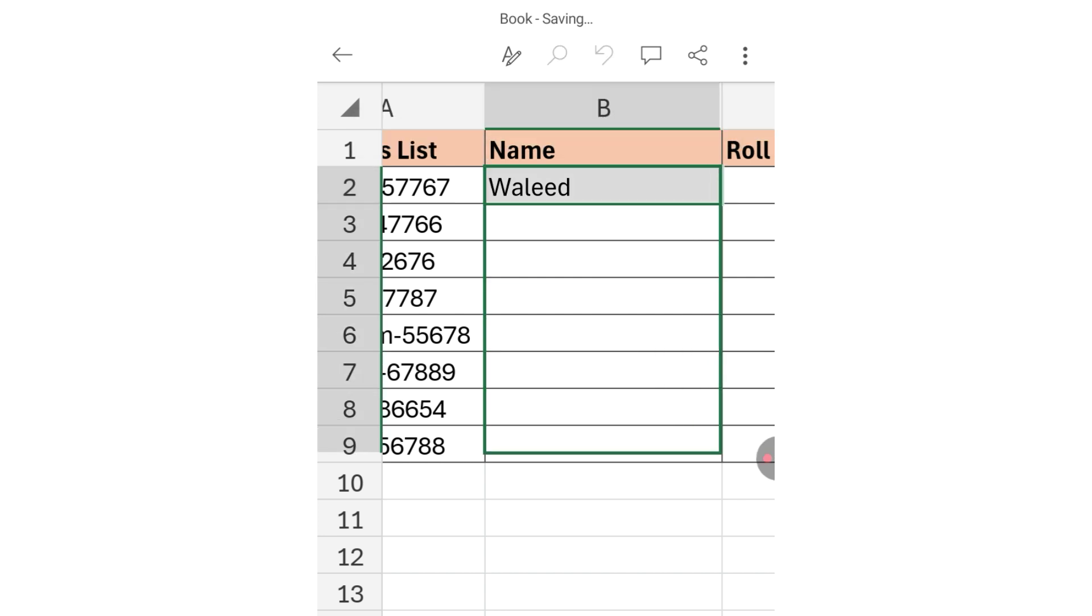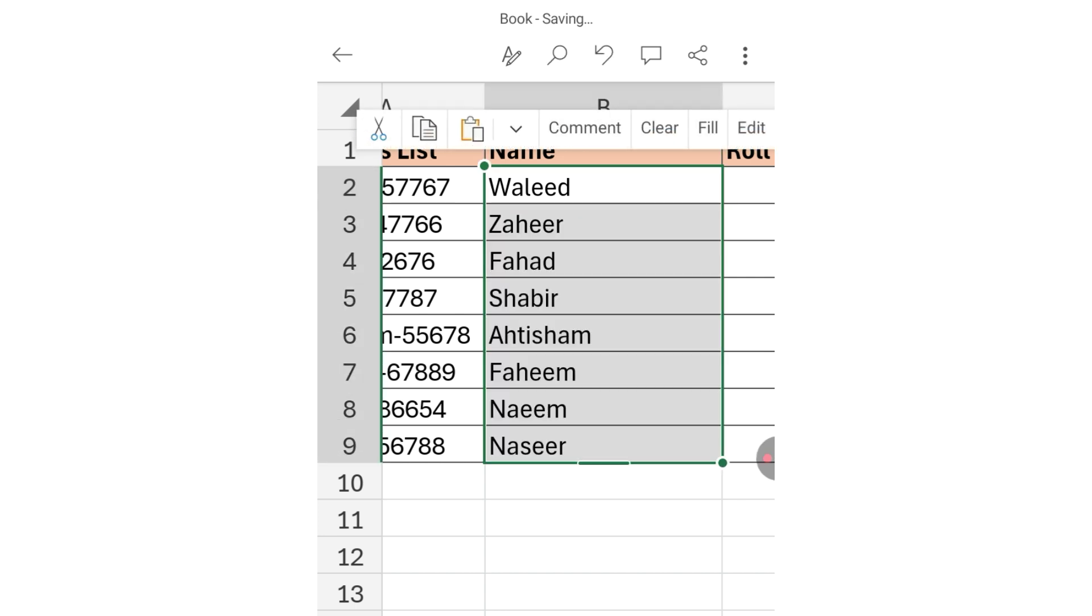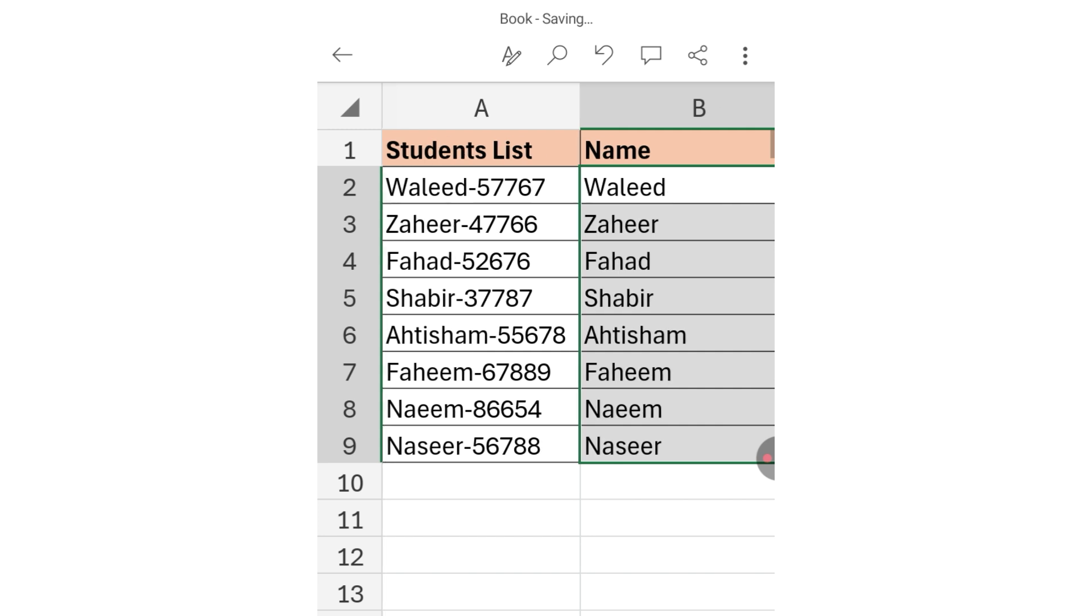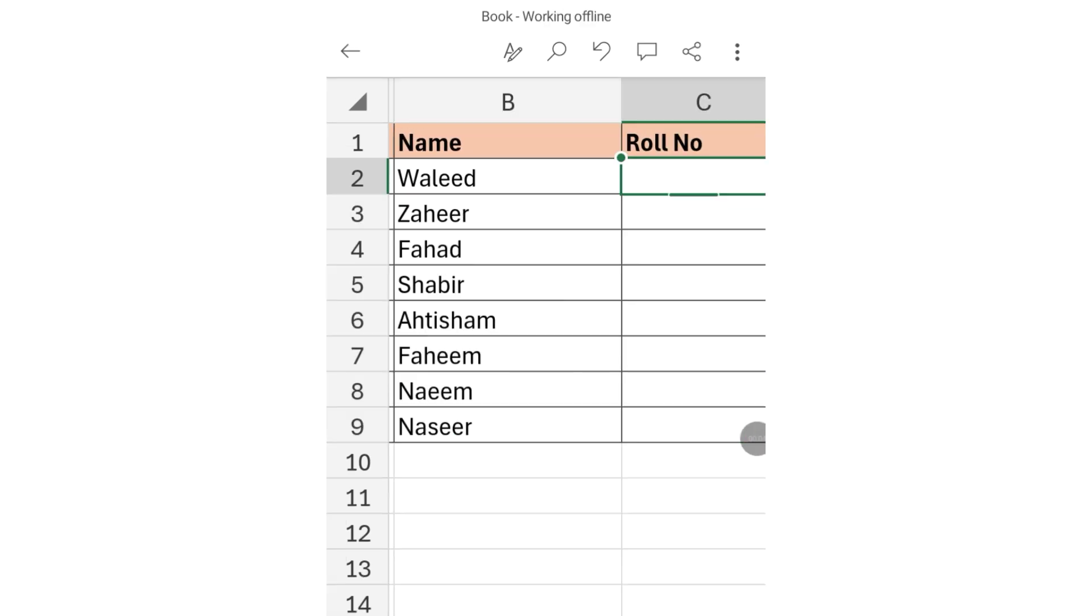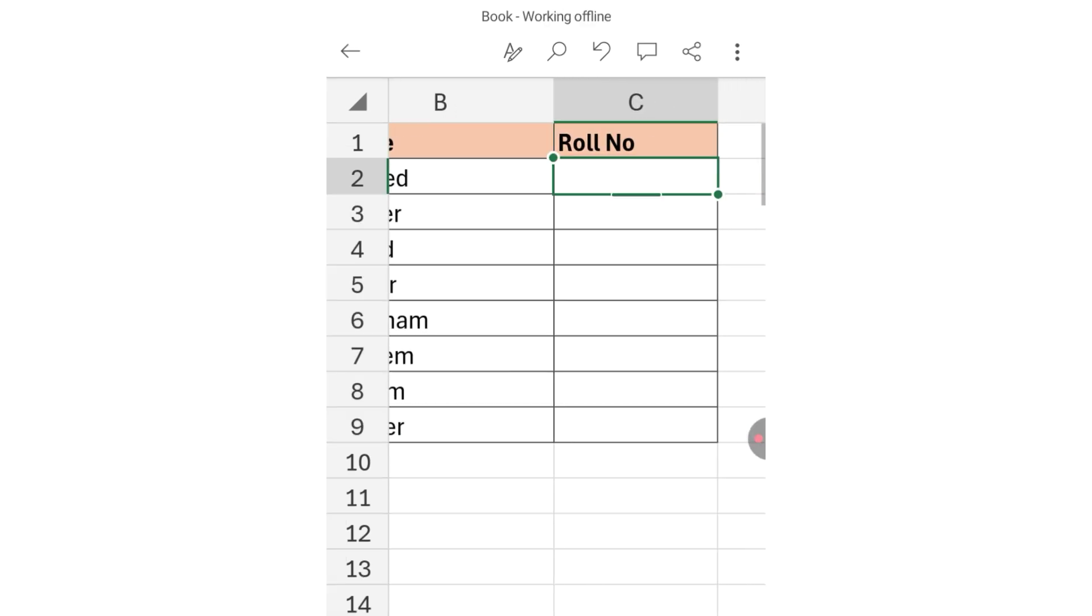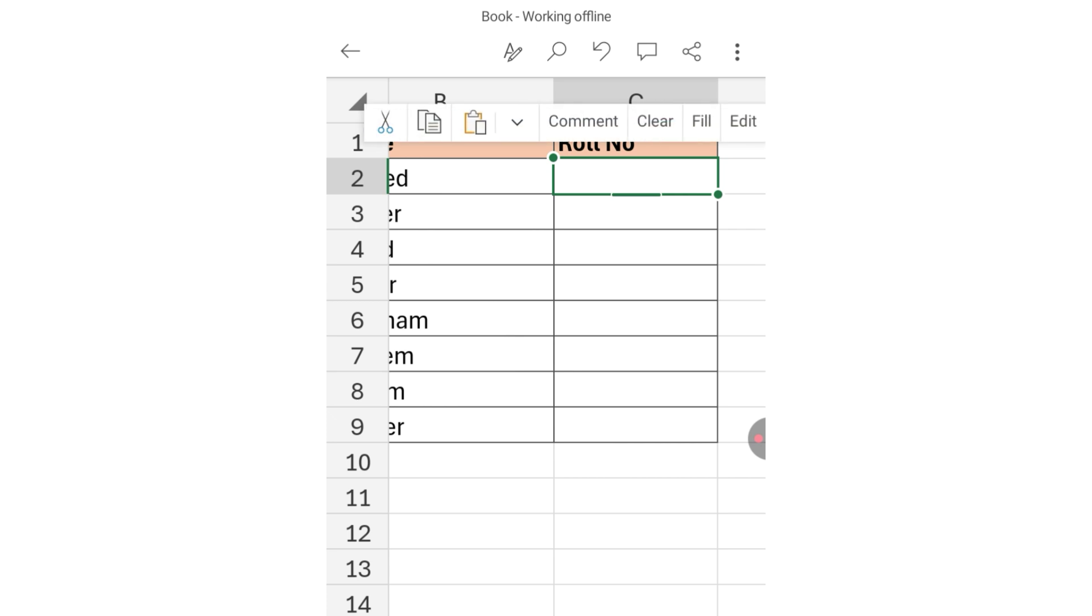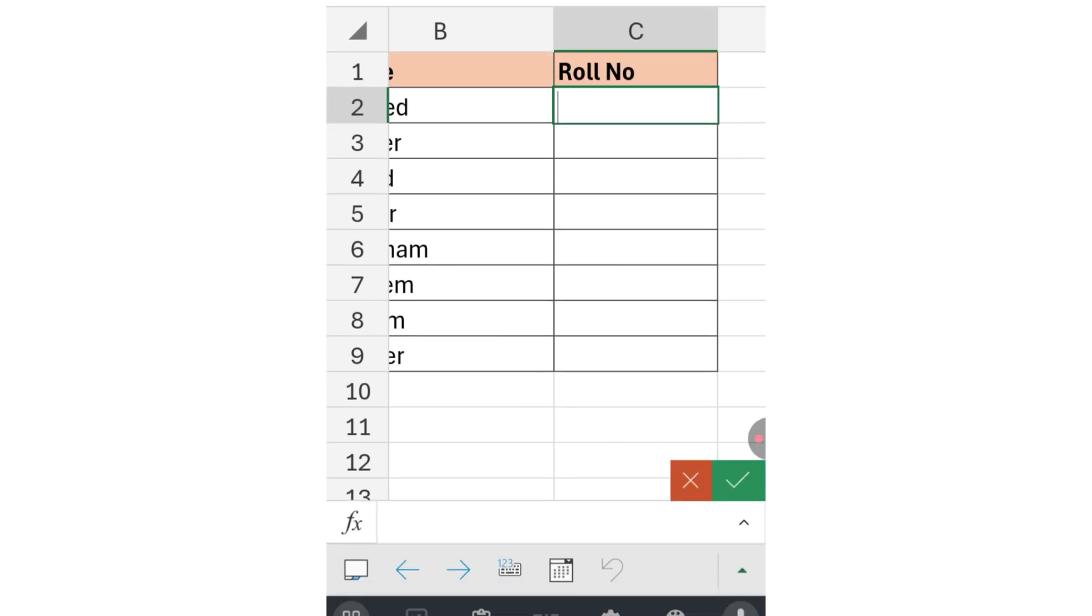Now we have to extract roll numbers. Simply select the first cell of the roll number column, then click on Edit and type =TEXTAFTER.